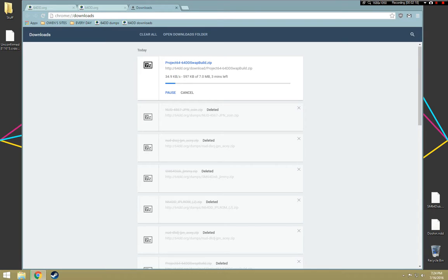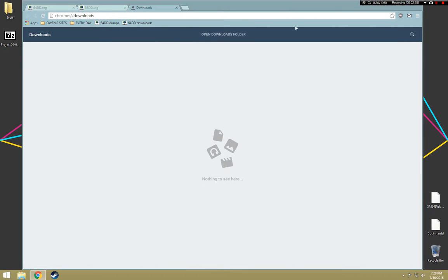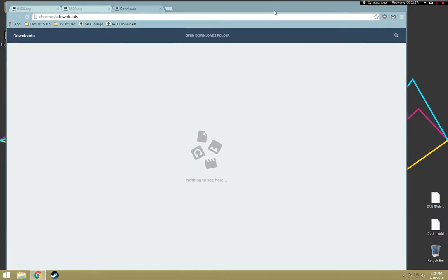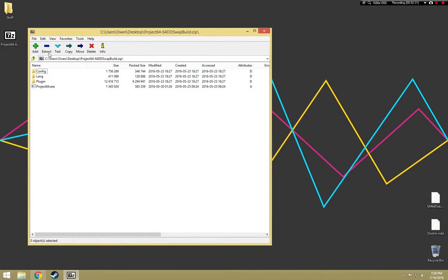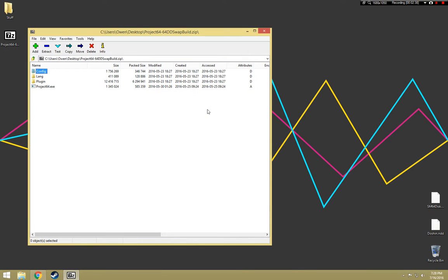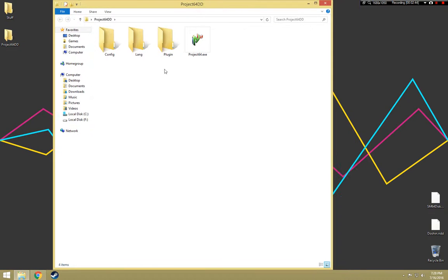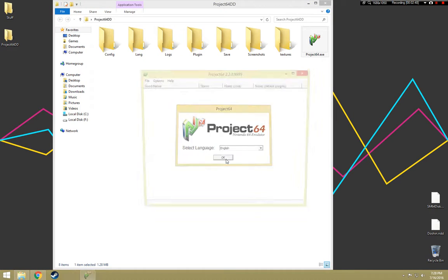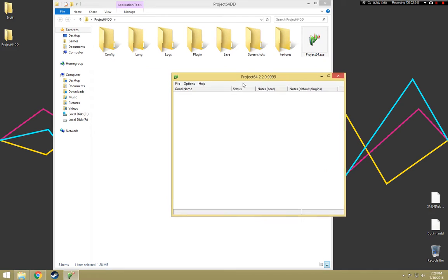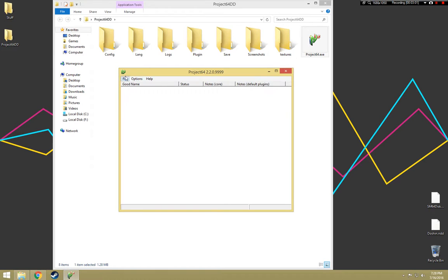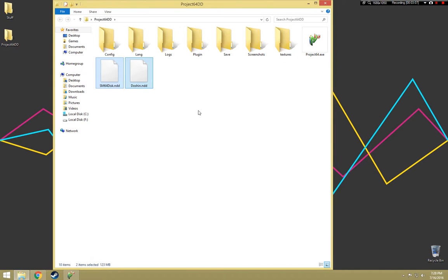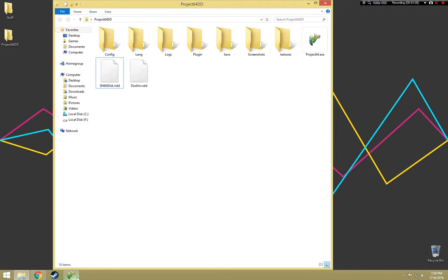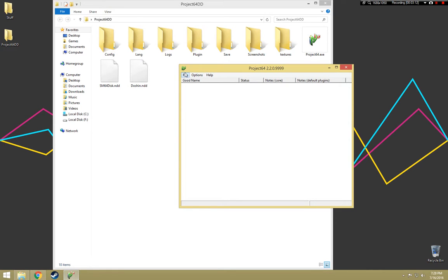My internet might be a little slow, so I'm going to pause this. Okay, so it's done downloading. Now all you need to do is open the zip file, extract it to some random folder. I'm going to call it Project 64 DD because I'm so clever. Here's the folder. Just open up the install file.